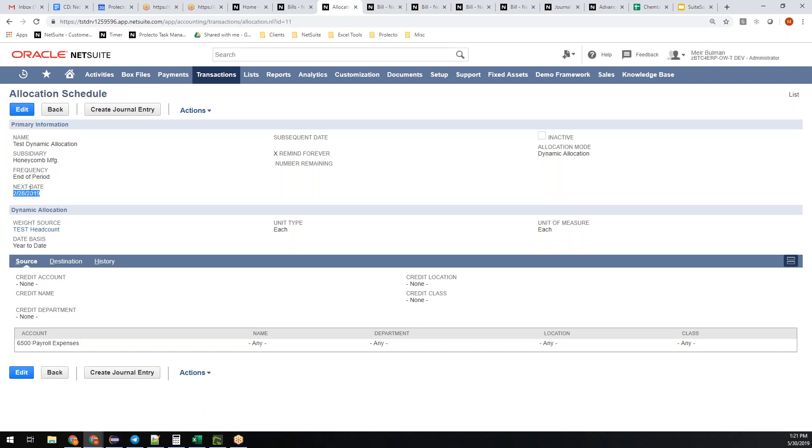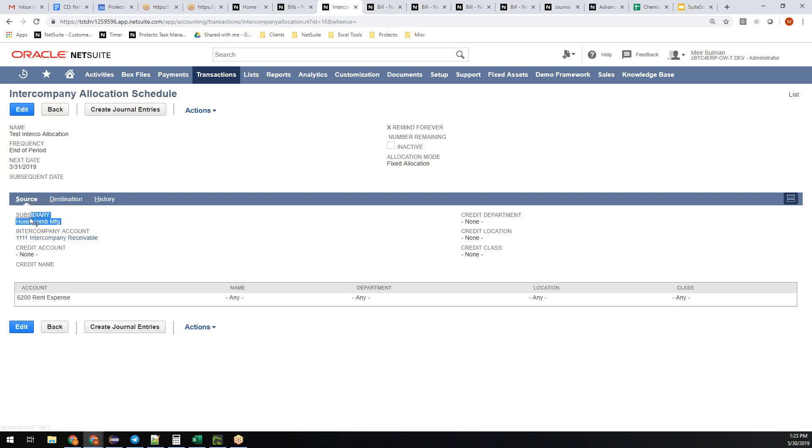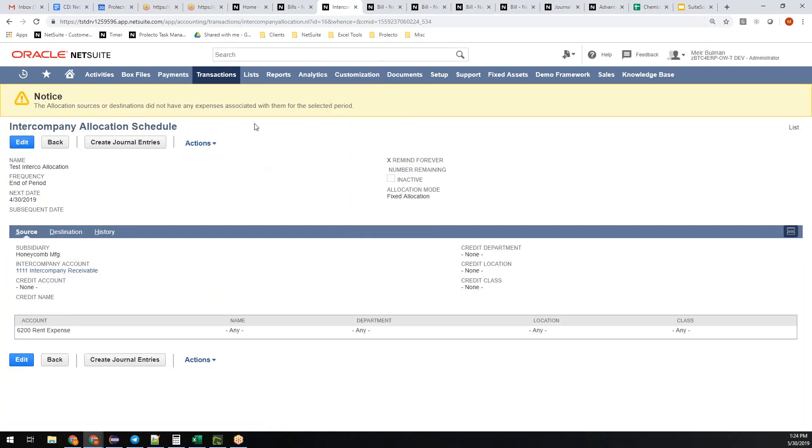You've got your basic information at the top: the name, what subsidiary it applies to, which would be the source subsidiary, how frequently you want this to happen, what the next date is going to occur. For dynamic allocation, you tell it the weight source, which is a statistical account. This one is intercompany allocation. You have to specify an intercompany account, then you've got which account you want to target. Then the destination, telling it how you want it spread. It creates intercompany journal entries. You can achieve the same result that the shared vendor bills approach is trying to do using allocation schedules.